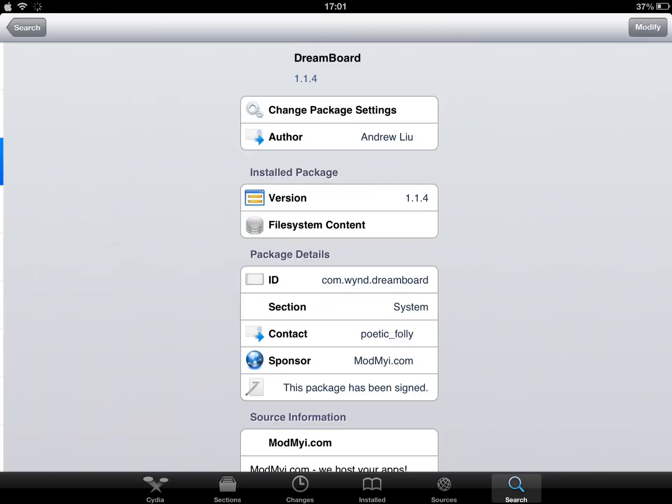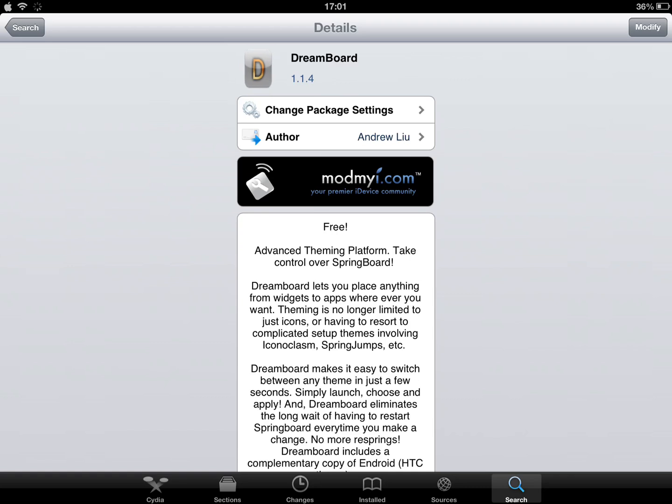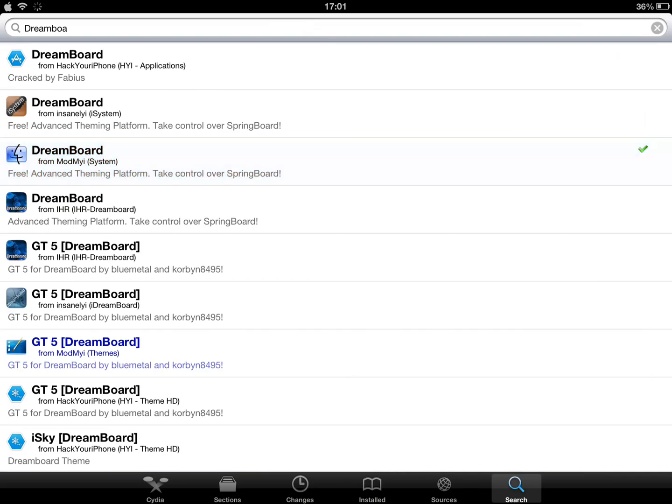Dreamboard is an advanced theming platform. If you know jailbreaking, you know what Dreamboard is.